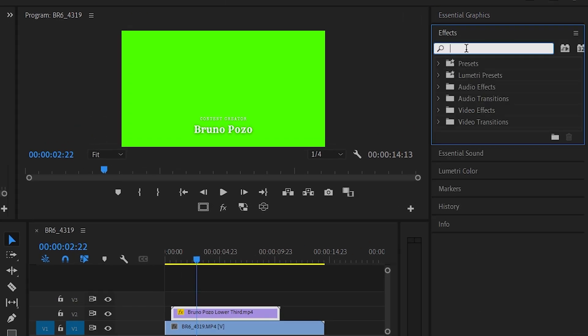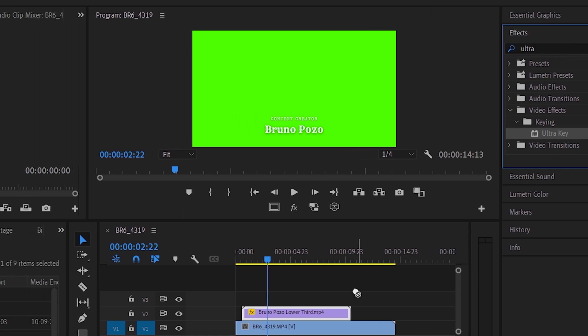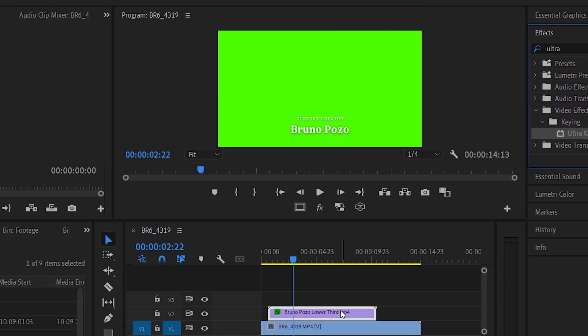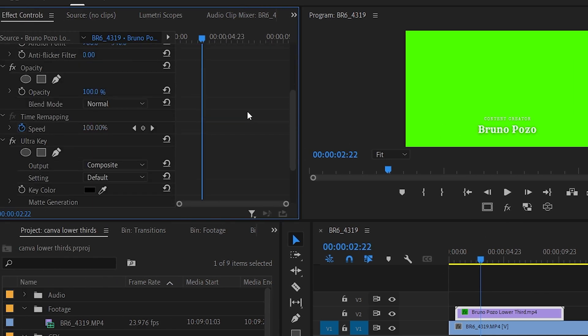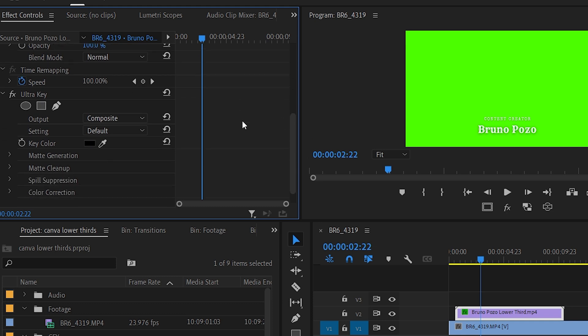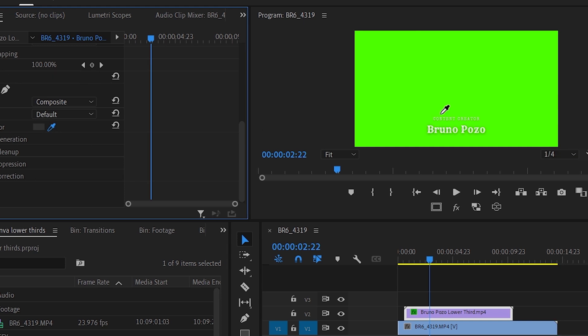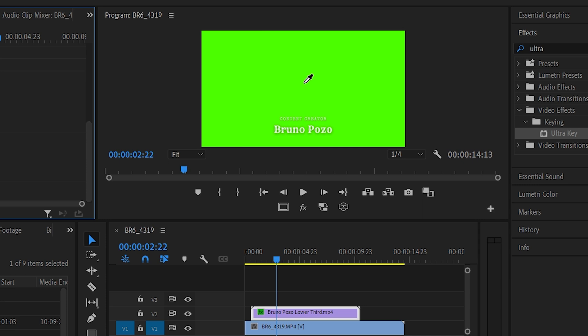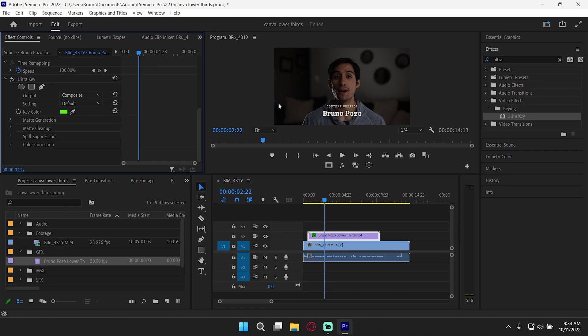We're going to look up ultra and you'll see ultra key here. It may be called something else on your program, chroma key, ultra key, some sort of key. You can even just search key. Once we've applied the ultra key to our green screen, we're going to have to go here into the effects page and you'll see the effect and you'll see that the color is set to black. So all we're going to do is actually go to here, click the eyedropper here and select the green that we have put in the background. And now you'll see that it automatically makes that part transparent while keeping the lower third intact.